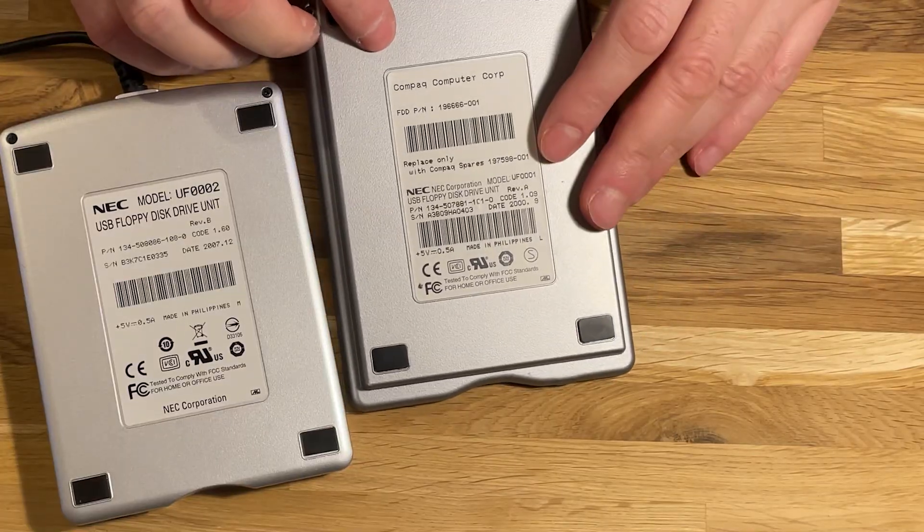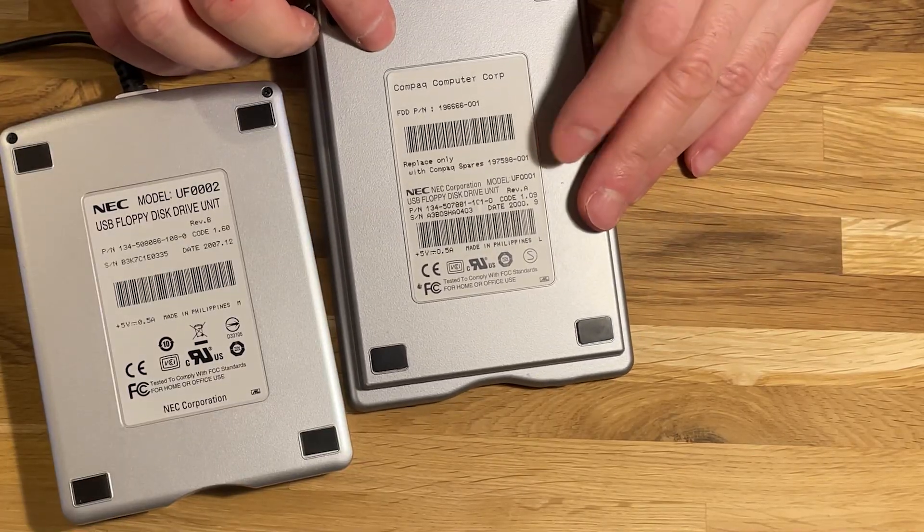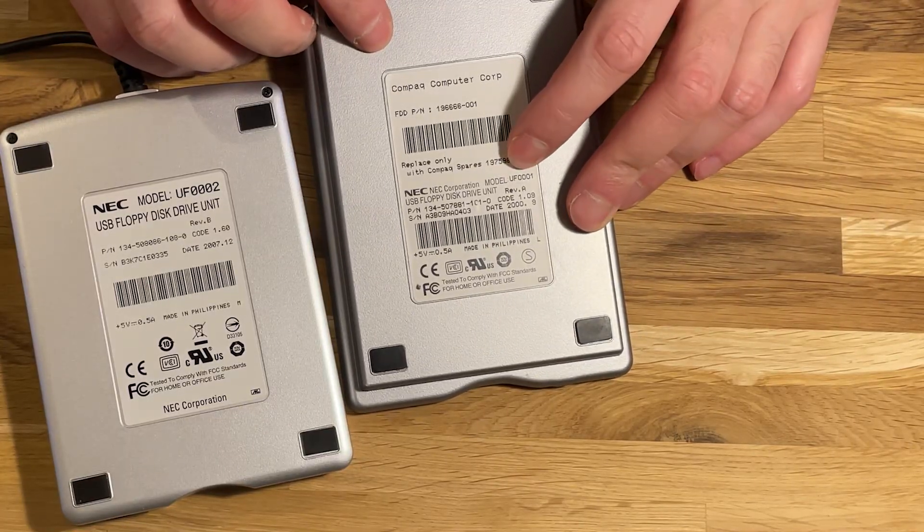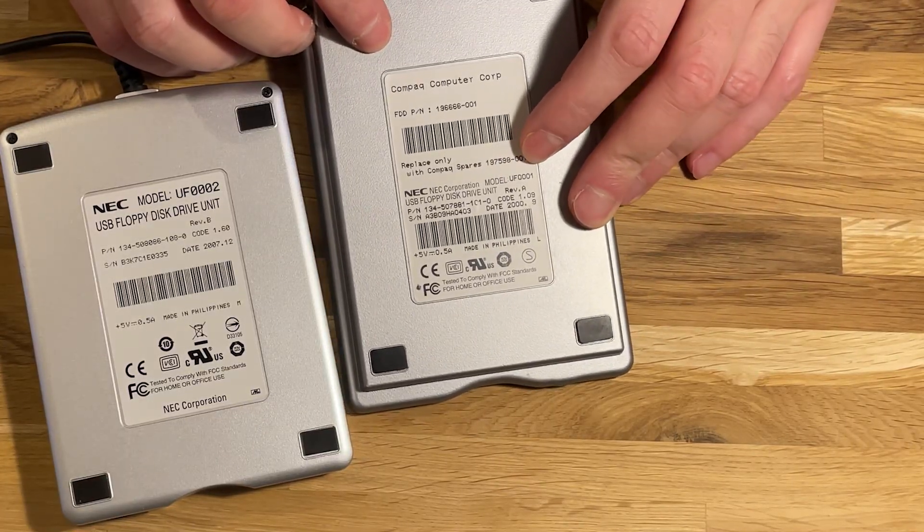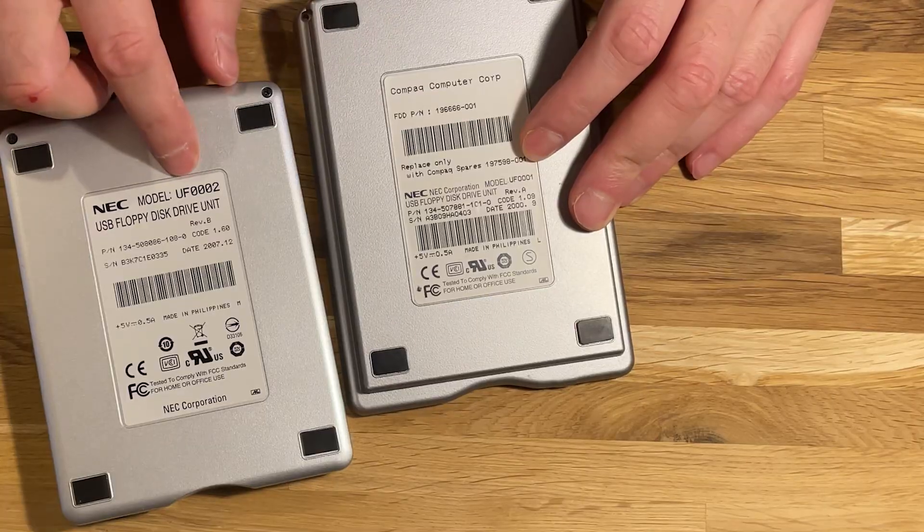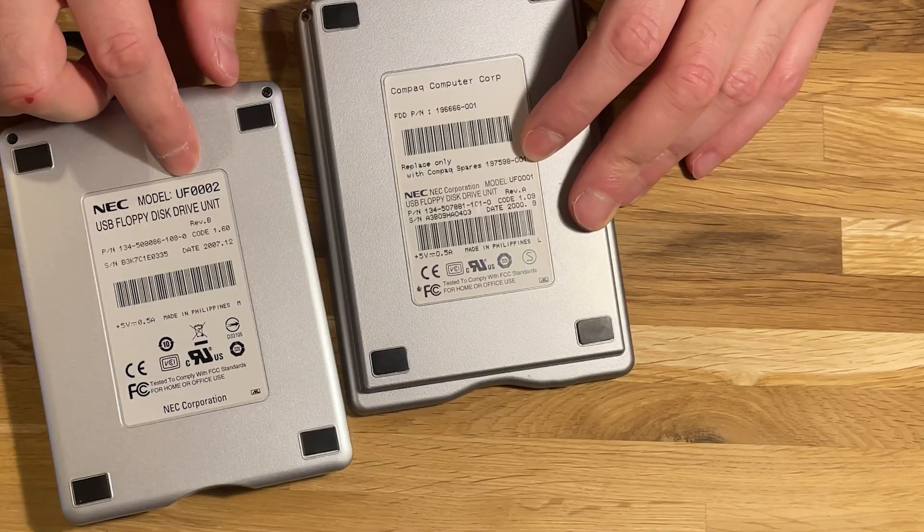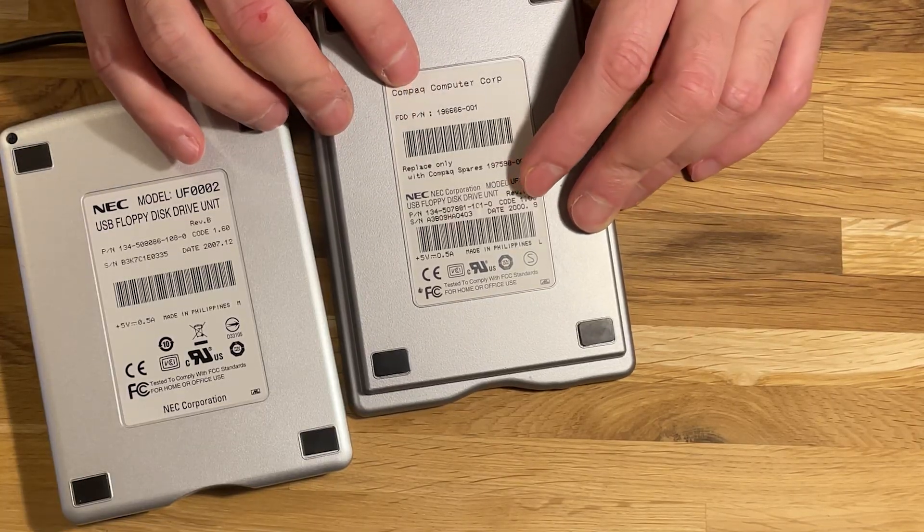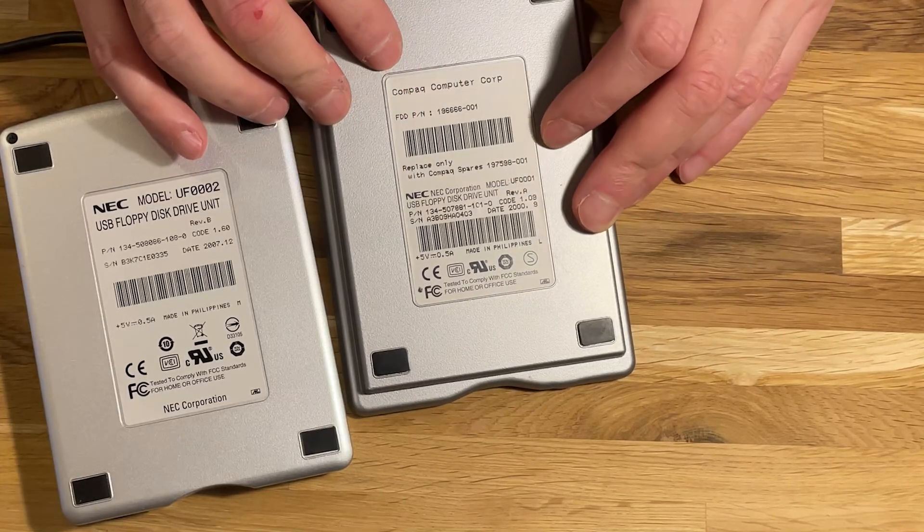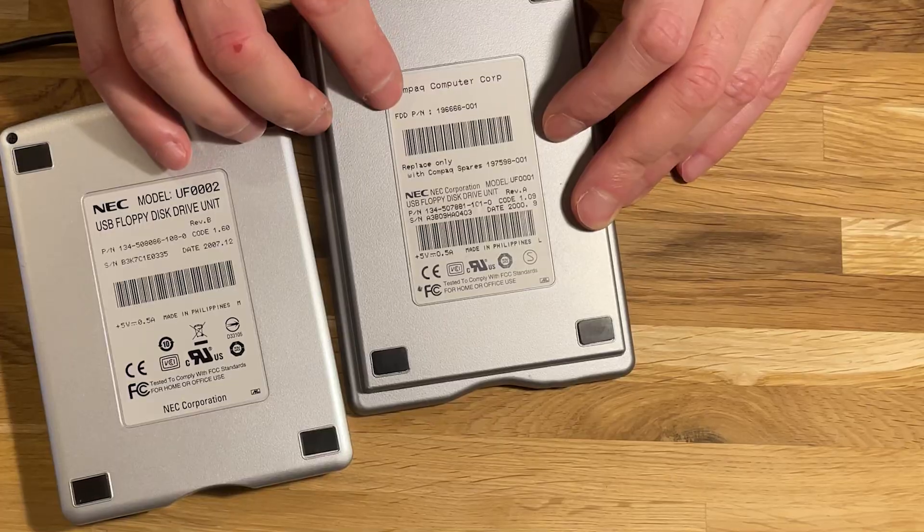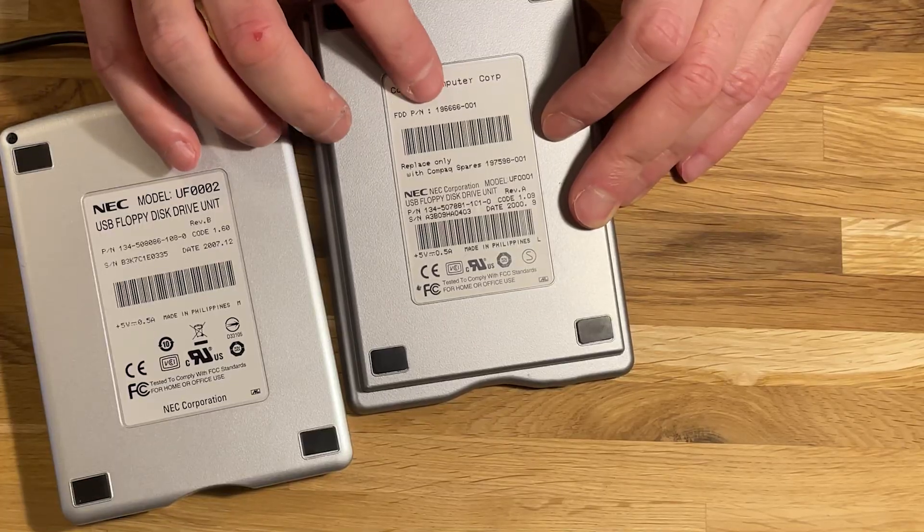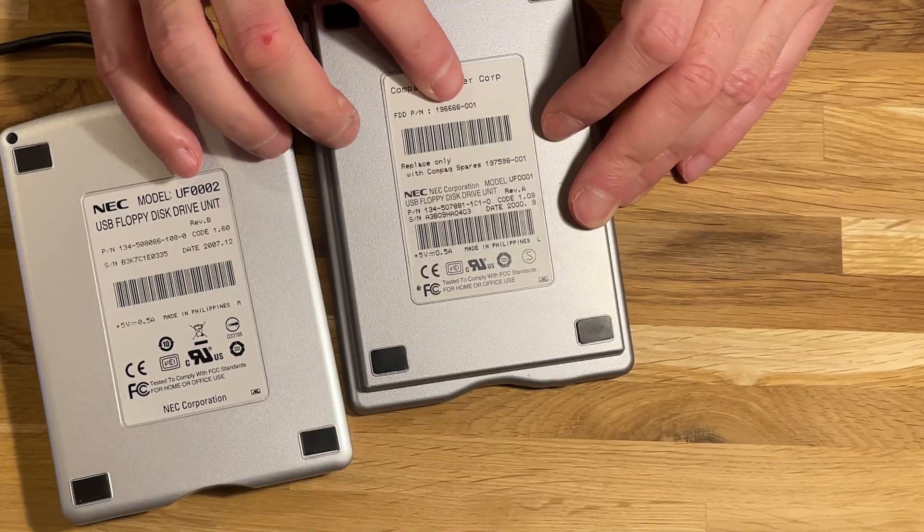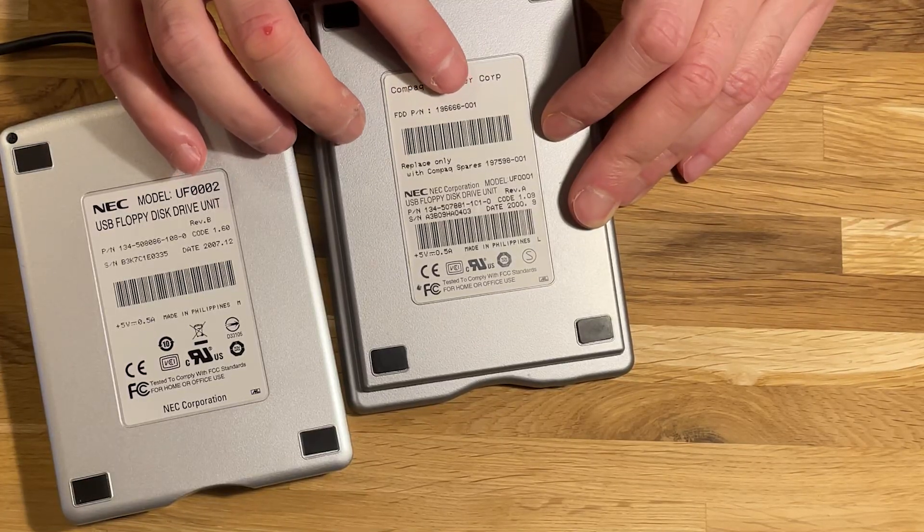This one is the model UF0001, while this is the newer. And this older one is from 2000, September 2000. The product number is 196666001.